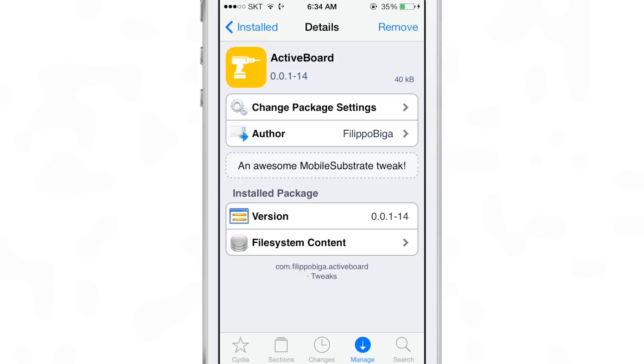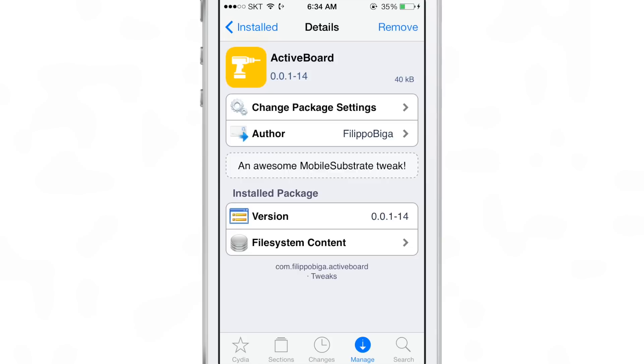Now, personally speaking, I'm not a huge fan of ActiveBoard. I actually preferred ActiveDoc because everything was contained to the dock. I think ActiveBoard makes your springboard look a little too busy.